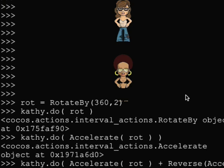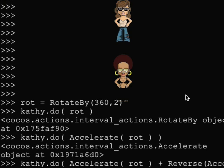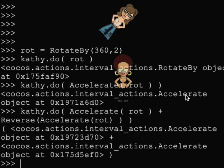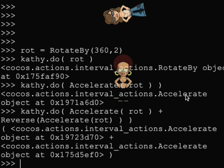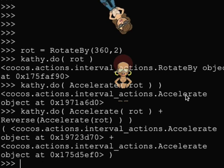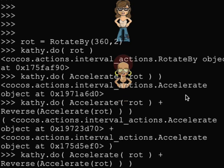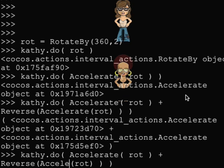Let's see how an accelerated action looks in reverse mode. In the previous example, I reversed an accelerated action. Now I will accelerate a reverse action.